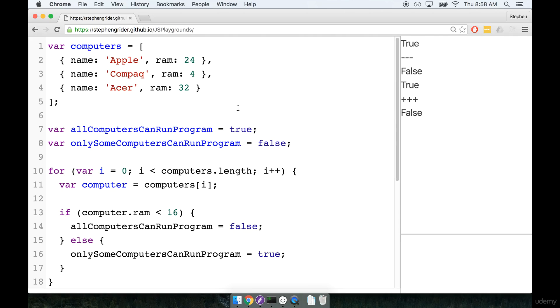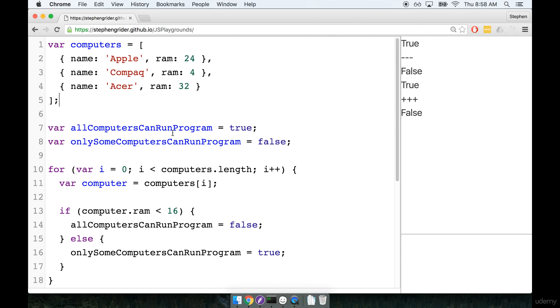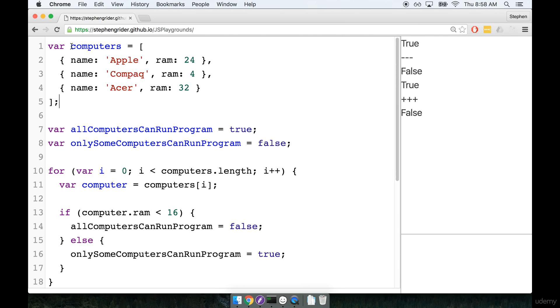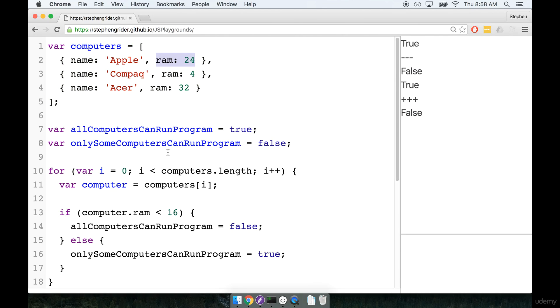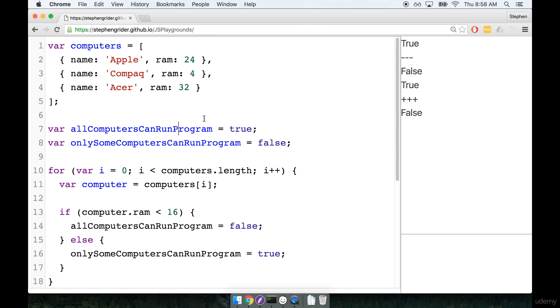In the last section we started introducing the every and some helpers. We did that by creating this array of computers. Each computer had a certain amount of RAM and then we said that we have a program that requires at least 16 GB of RAM.